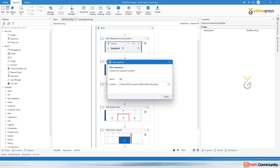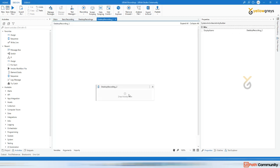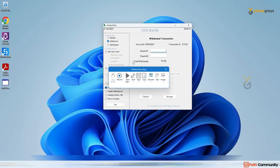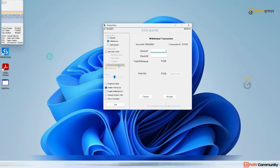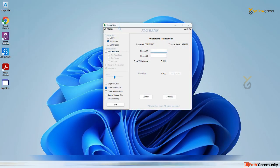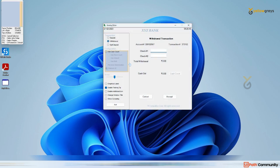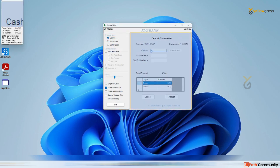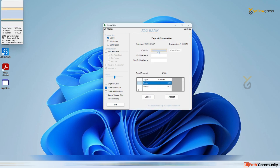Click on Sequence, then Desktop Recording. Using the same recording option, click on Desktop and go to the application. Click the Record button and highlight the Windows application.